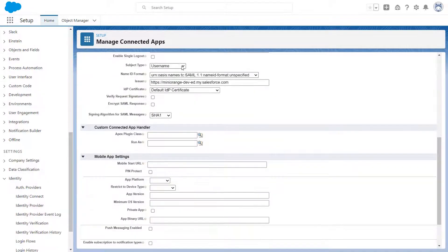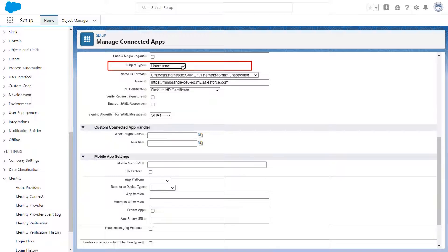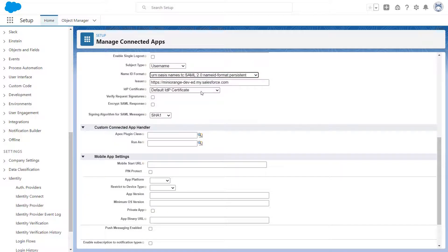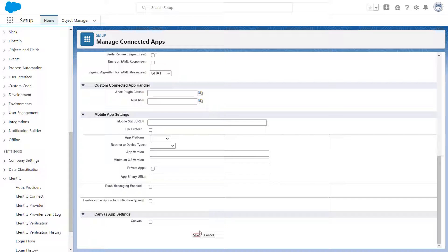Select Subject Type as Username and the NameID format as Persistent. Scroll down and click on Save button.